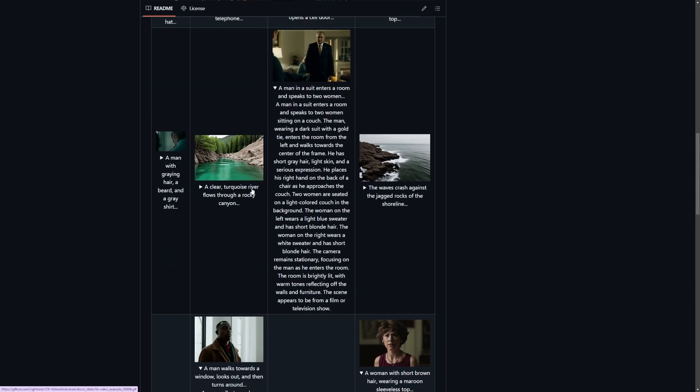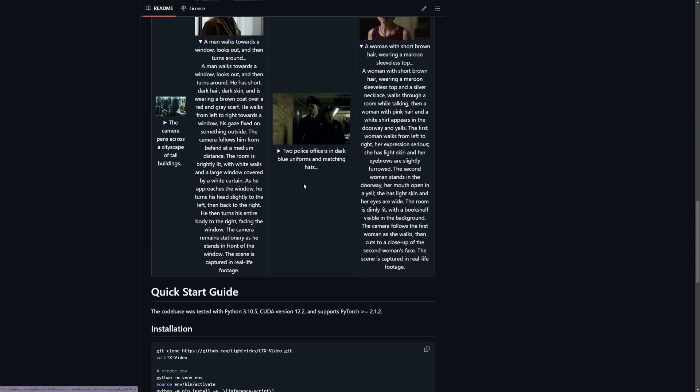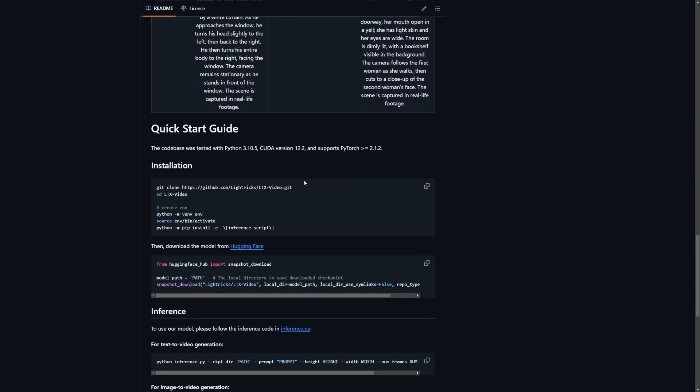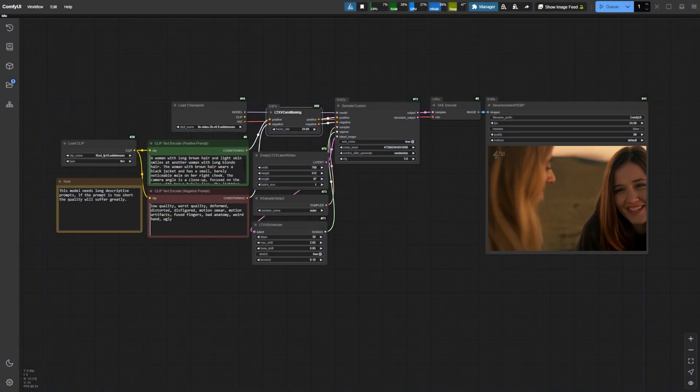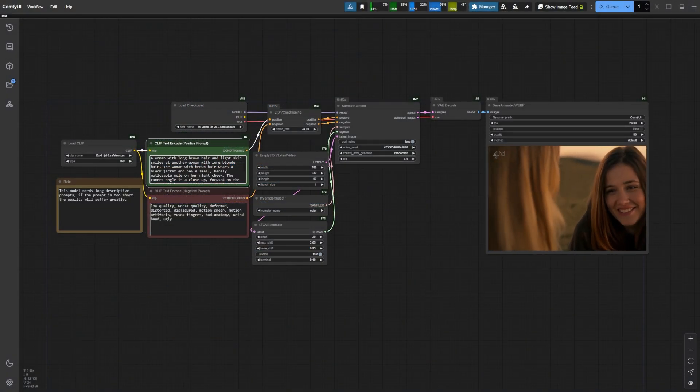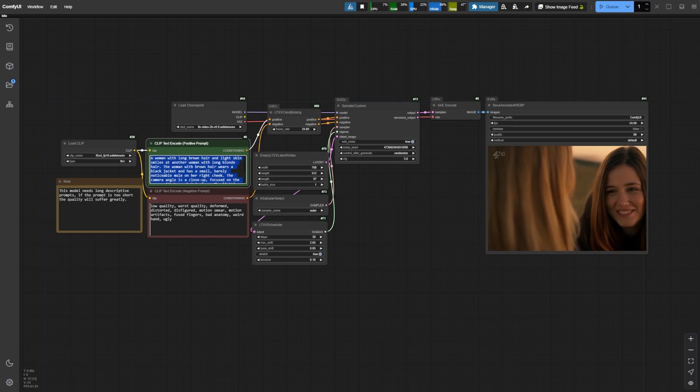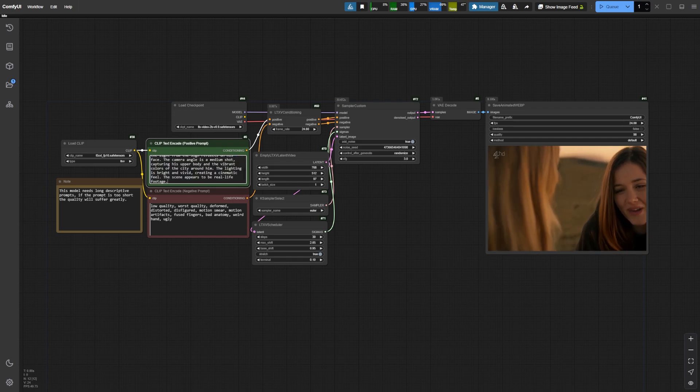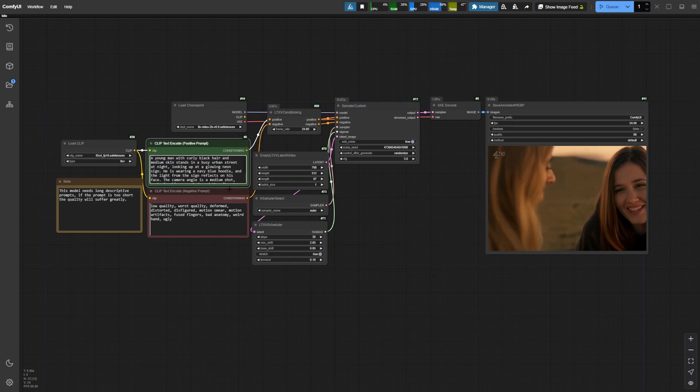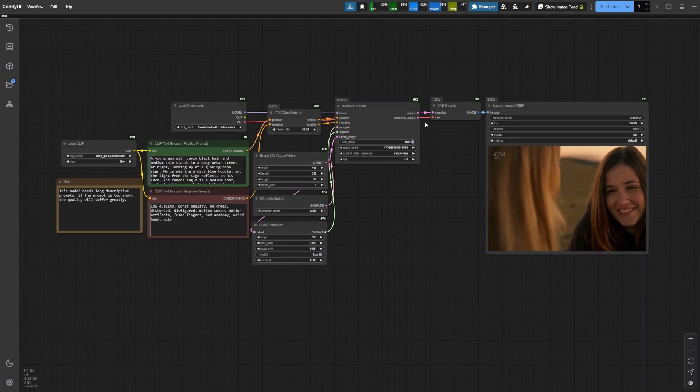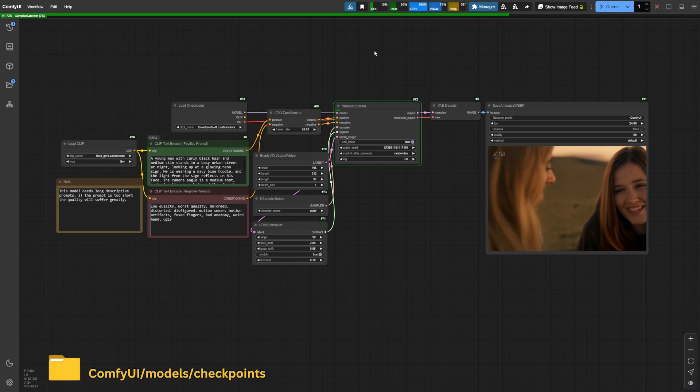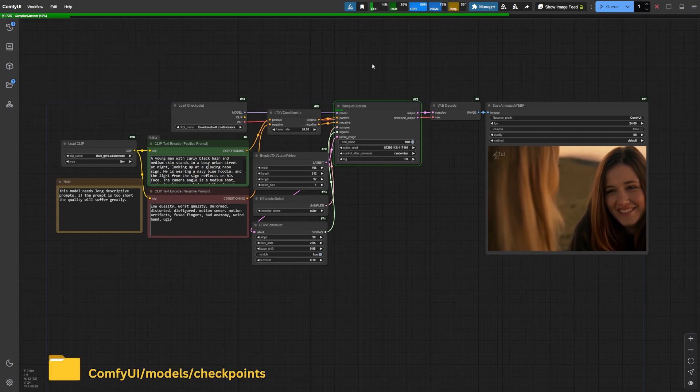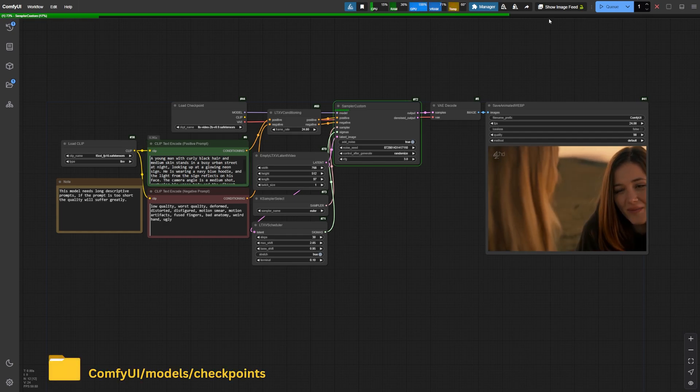Now, to get started, you can either install and run LTX Video via their Gradio app, or directly use it in ComfyUI, which already integrates the model. If you're working with ComfyUI, ensure it's updated to the latest version. Download the LTX Video model from Hugging Face and place it in the models slash checkpoints folder.